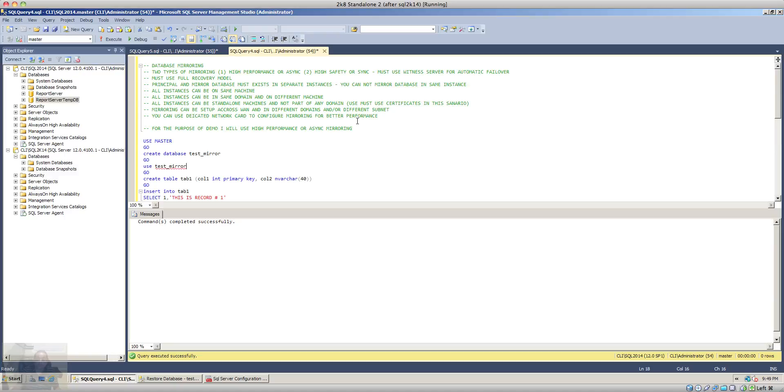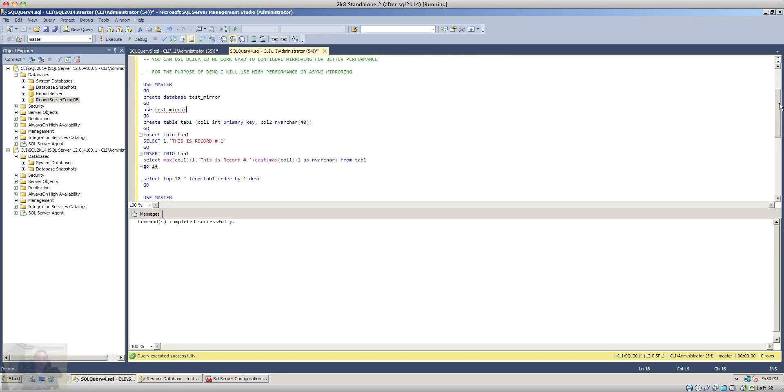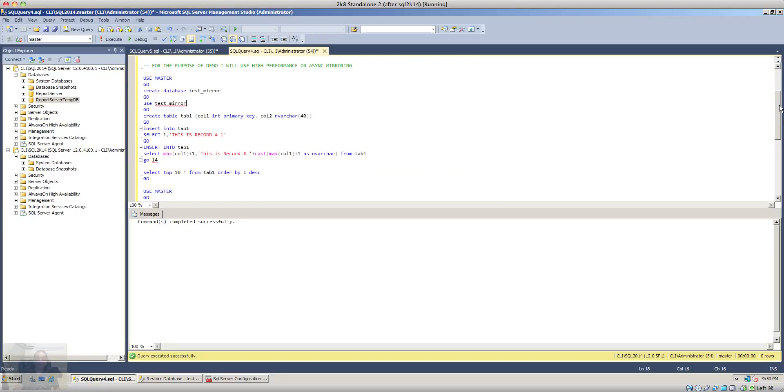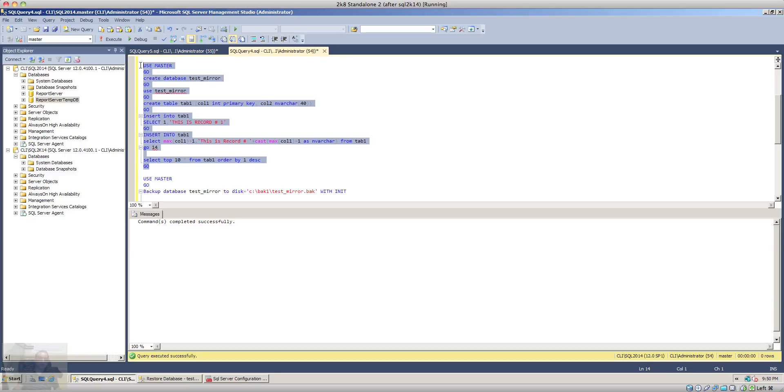So as I said, for the purpose of this demo I will use high performance or asynchronous mirroring. So let's begin that. First of all I want to create a database that I want to mirror. There is no database I cannot do mirroring. So let's do that.